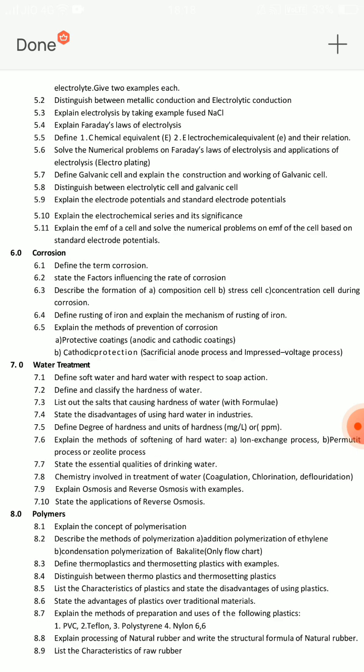Corrosion: there are 3 important questions. 6.5 is very important — explain methods of prevention of corrosion: the sacrificial anodic method, cathodic protection method, and impressed voltage process — choose 2 methods. Then explain the factors influencing the rate of corrosion — very important. And explain the mechanism of rusting of iron.